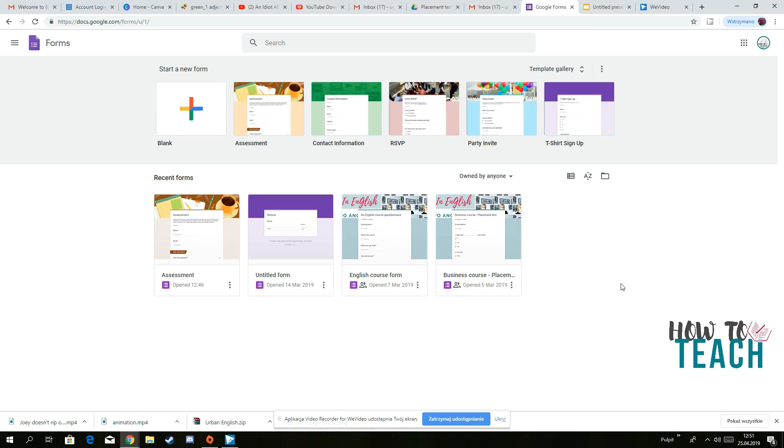Hi everyone, today a very quick video of how you can use Google Forms to create assessment tests, placement tests, quizzes and set them as homework for your students.